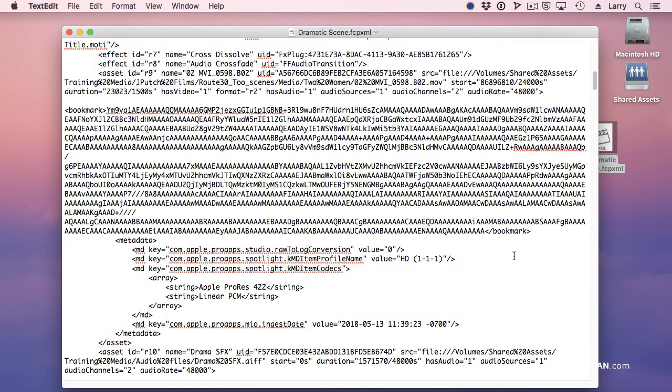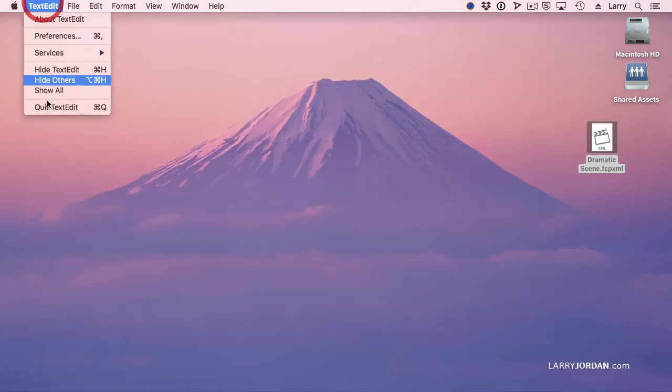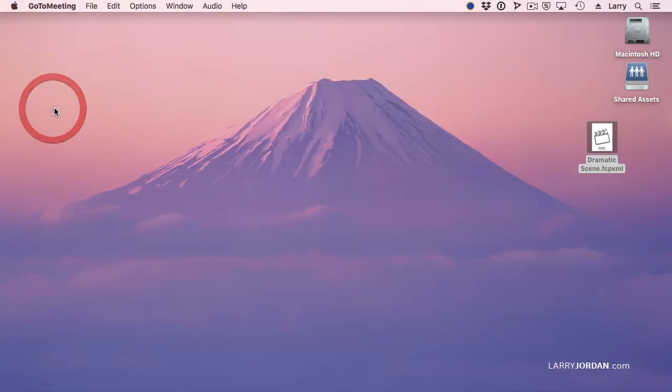But it doesn't have the media. So if you copy the XML file to another machine, you'll have the instructions on how the edit was performed, but you won't actually have the media.